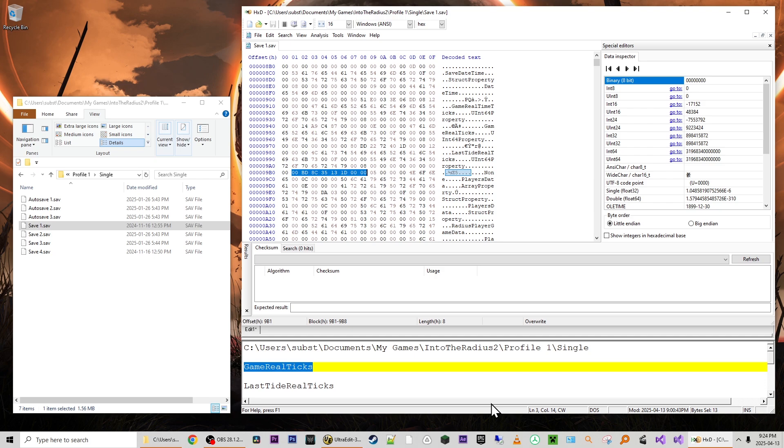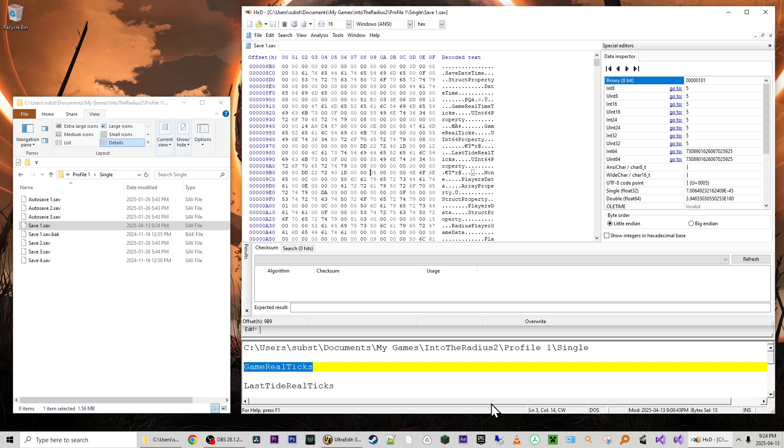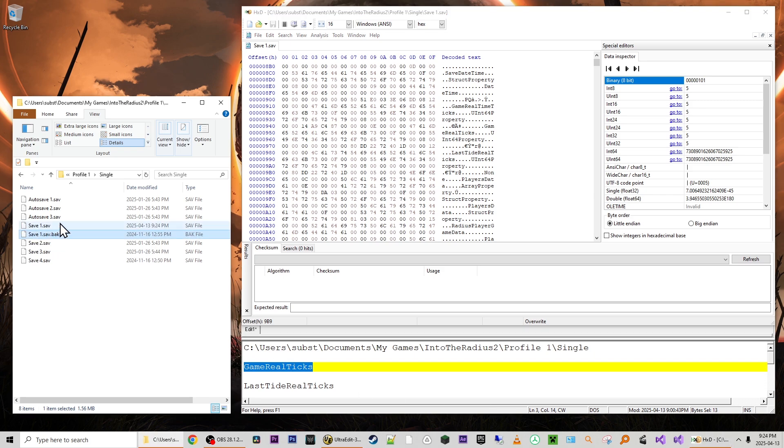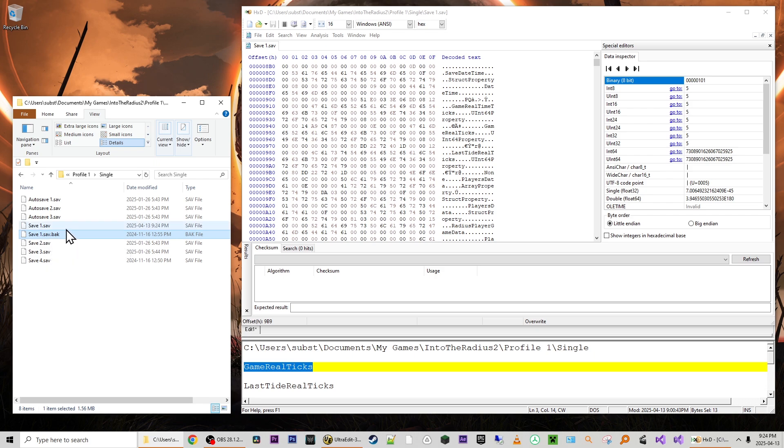So I'm just going to press Ctrl V. And you can see that we've pasted the value of game real tics over last tied real tics. And that's it. I'm going to press Ctrl S to save this file. And you can see over here that HXD actually made a backup for us. So if we want to revert, it's there as save one dot save dot BAK for backup. But now when we load up save one, the tide will have a full three days left on it.